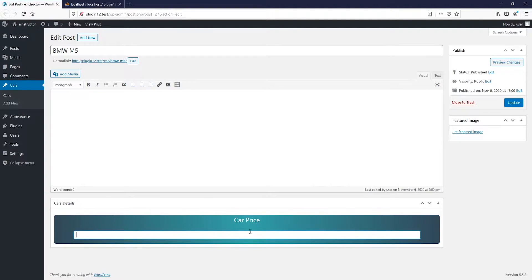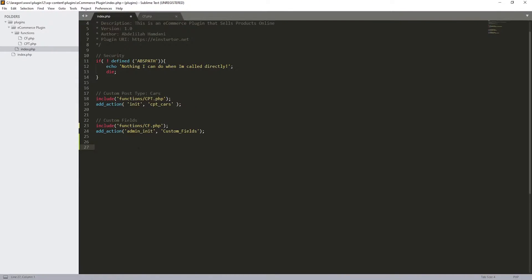So let's go back to our code in our Sublime editor. The first thing I would like to do is to start with a comment — let's call it 'create a database' like this. And basically we need to create a function, and after that we're going to be executing that function once our plugin is activated. So let's start with a function — I'm going to call it 'creating_database' or something like that.